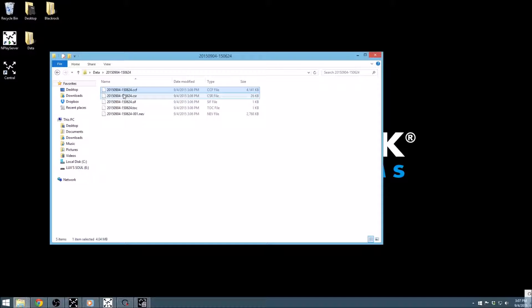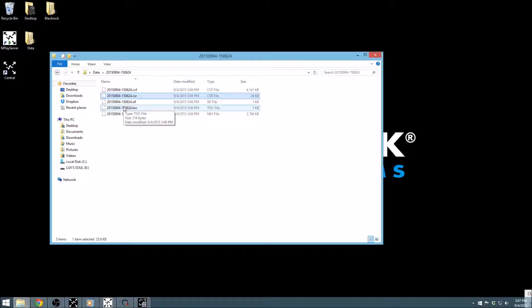Further, if recording with the TOC version of the interface, there will be a few additional files, such as a .csr, .sif, and .toc file type, that are saved with every recording.